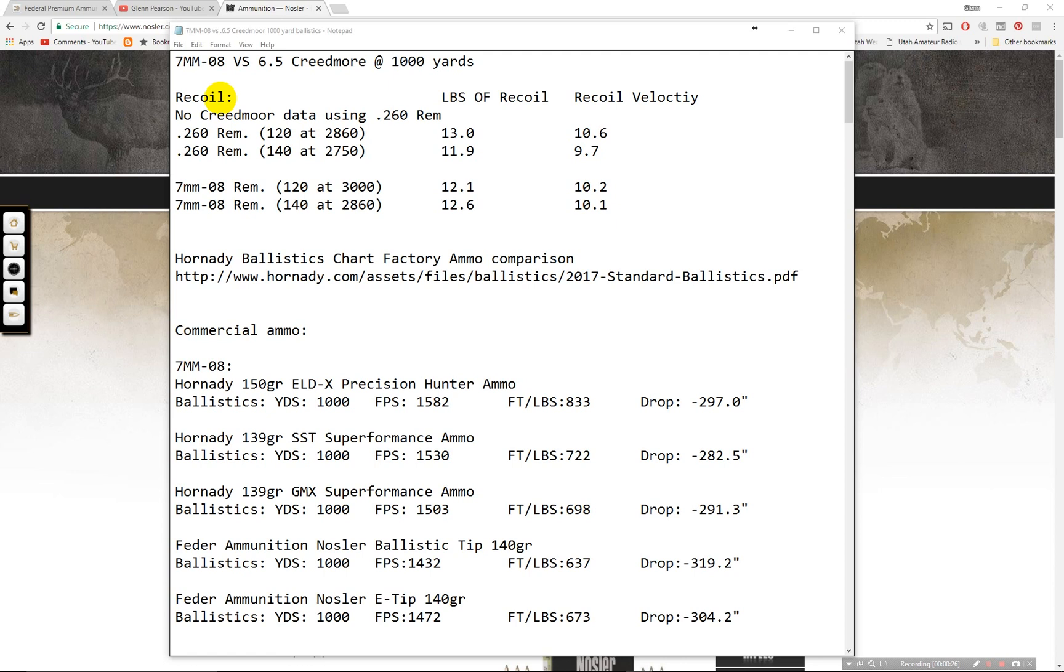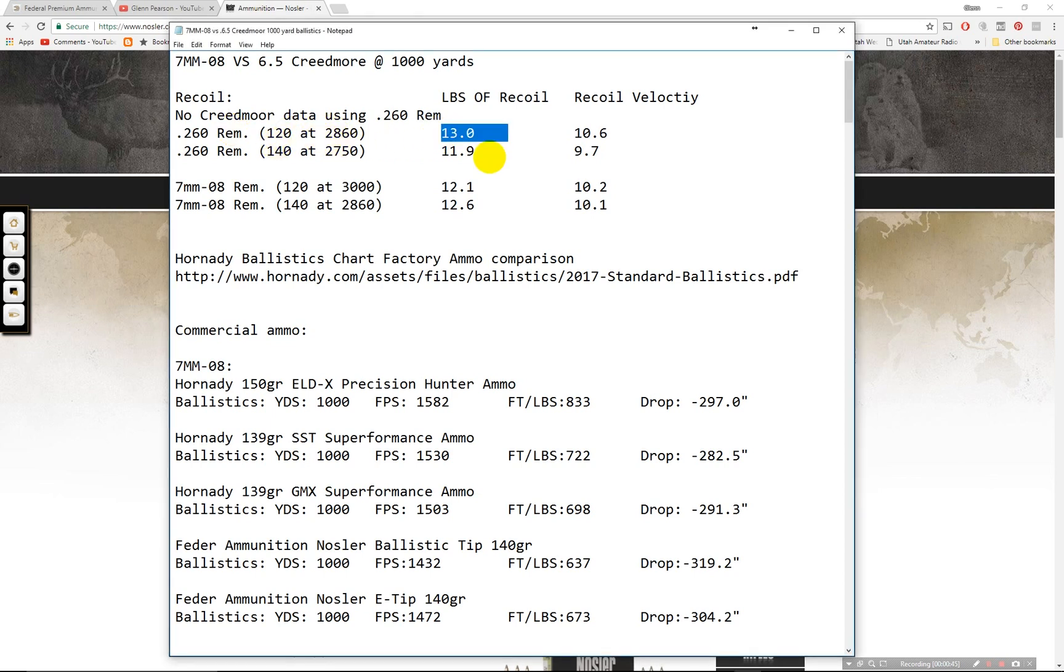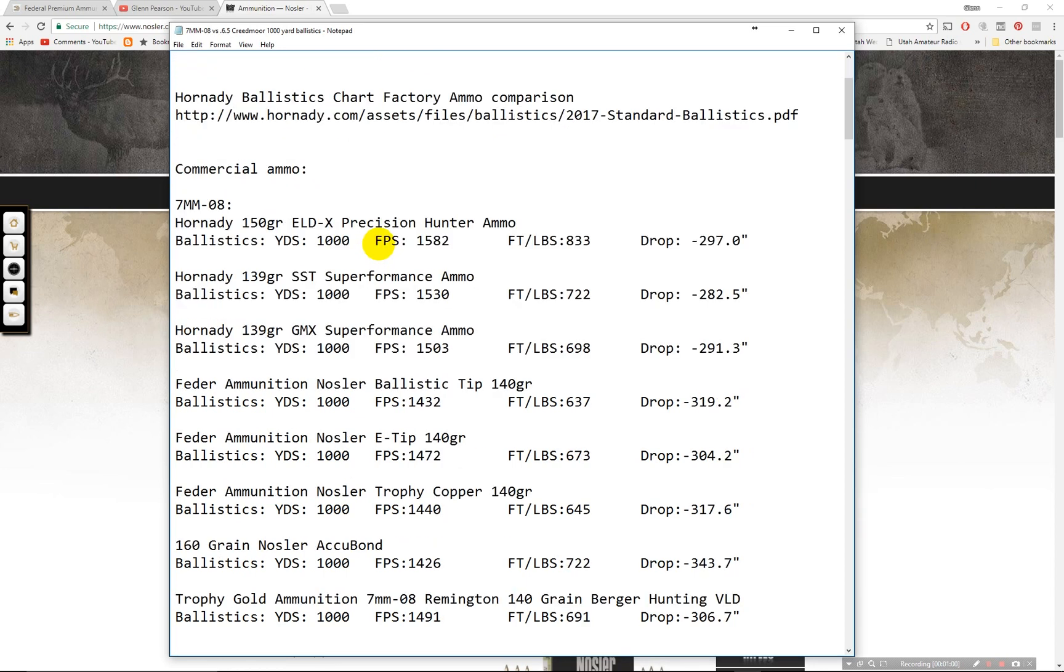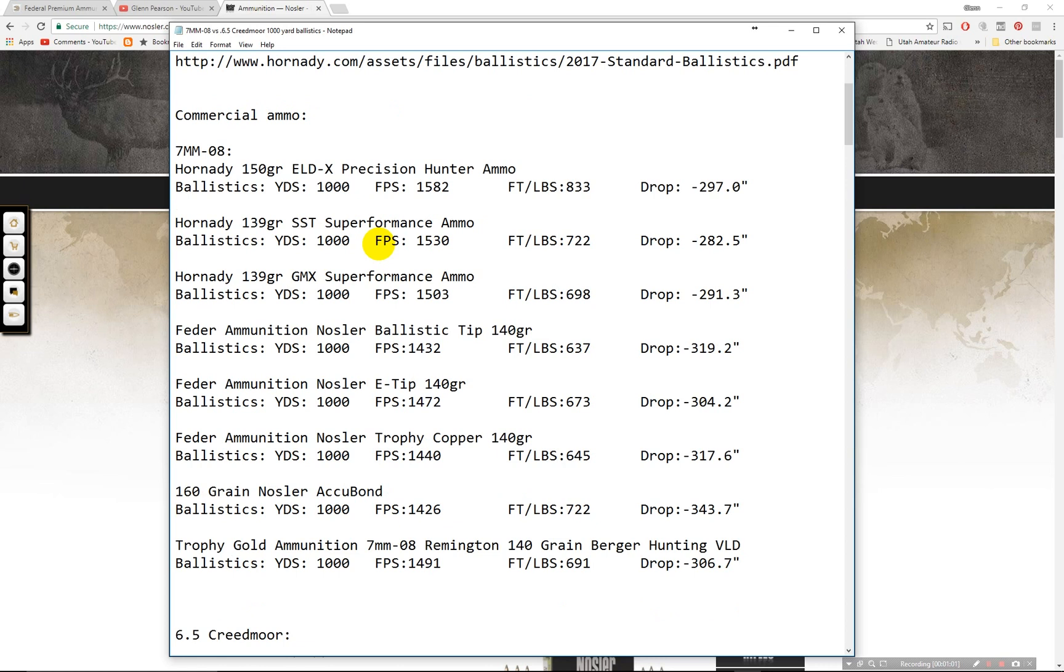So the recoil chart doesn't have any data for the Creedmoor but the 260 Remington is fairly similar. The 260 I think has a little bit more power so it won't be quite as high as this. It's actually fairly similar to the 7mm-08. You can see 13 pounds of recoil with 120 and 11.9 with the 140 grain. Down here you have 12.1 and 12.6 respectively for the 7mm-08. Fairly similar recoil out of both of these.